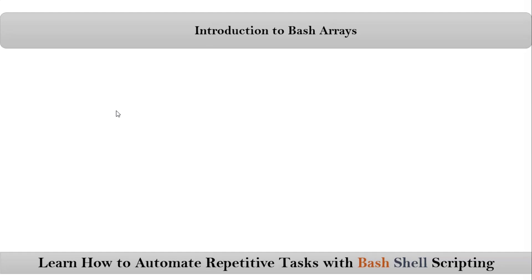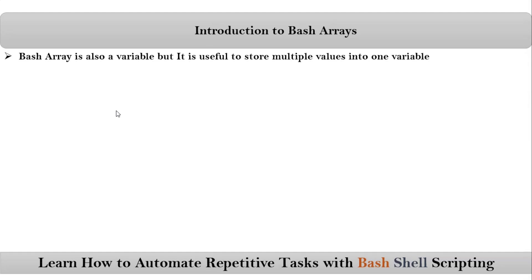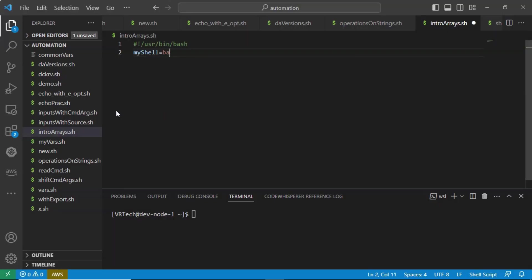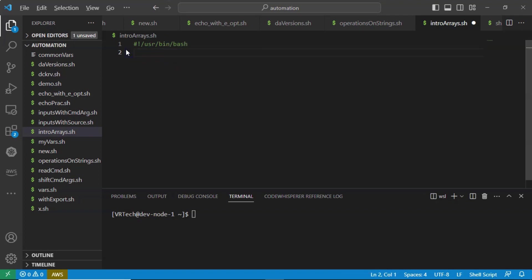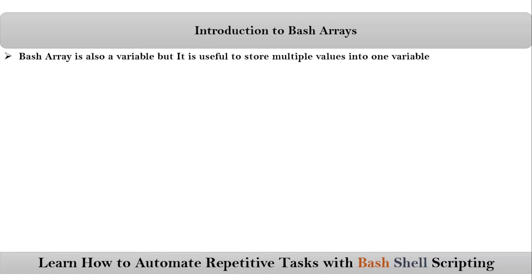Here we are talking about bash arrays. A bash array is also a variable, but it is useful to store multiple values into one variable. Suppose if I take my shell equals to bash — here we are simply storing a value called bash into a variable called my shell, and this is a normal variable. Using normal variables, we can store only one value. Instead of that, if we take array variables, then we can store multiple values into it.